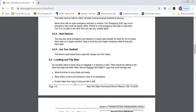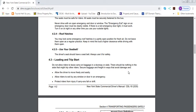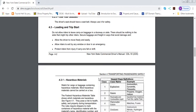Do not allow riders to leave carry-on baggage in a doorway or aisle. Common sense. Why? Because people could trip. There should be nothing on the aisle that might trip other riders. Secure baggage and freight in ways that avoid damage and allow the driver to move freely and easily. Allow riders to exit by any window or door in an emergency. And protect riders from injury if carry-ons fall or shift. Keep anything out of areas where people are walking back and forth. You don't want to obstruct anything so people don't hit the baggage or something like that and fall on the ground. If there is a place where you can put it somewhere else, that might help.